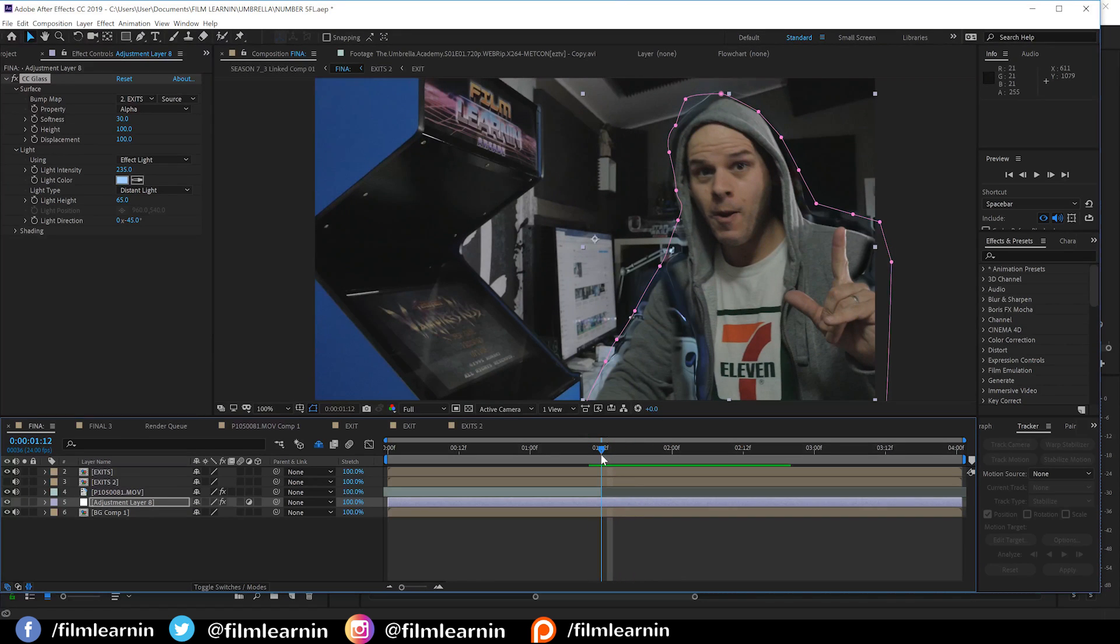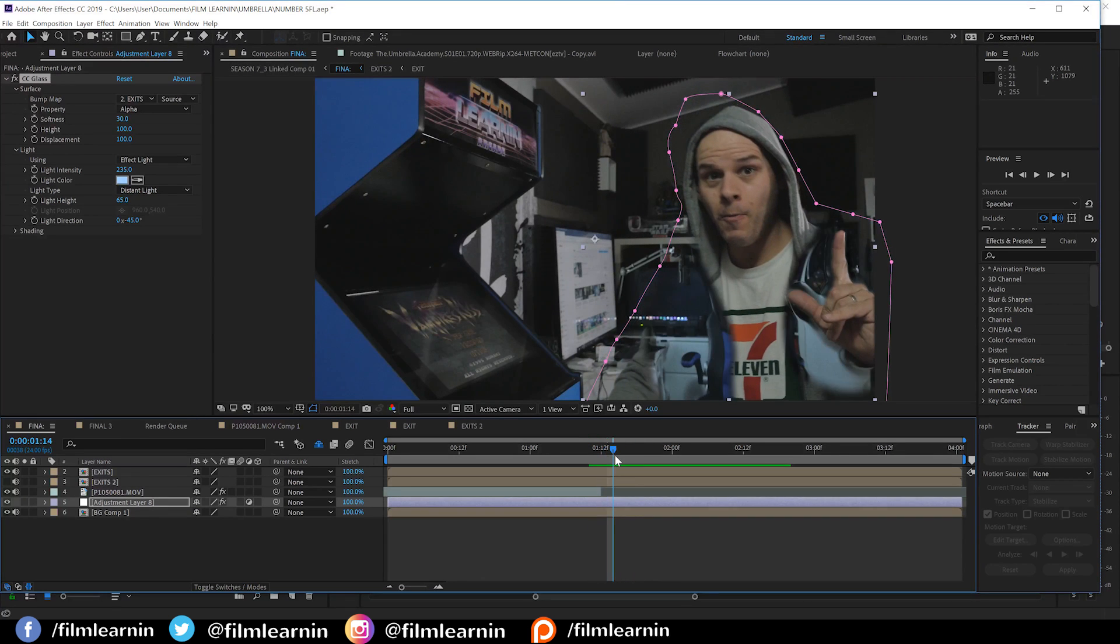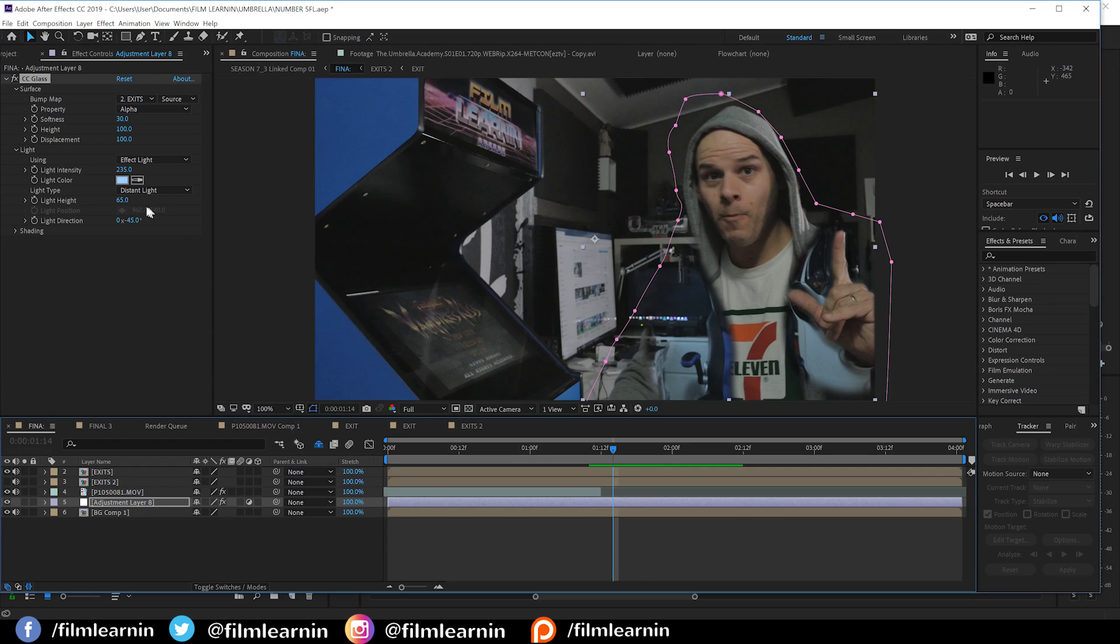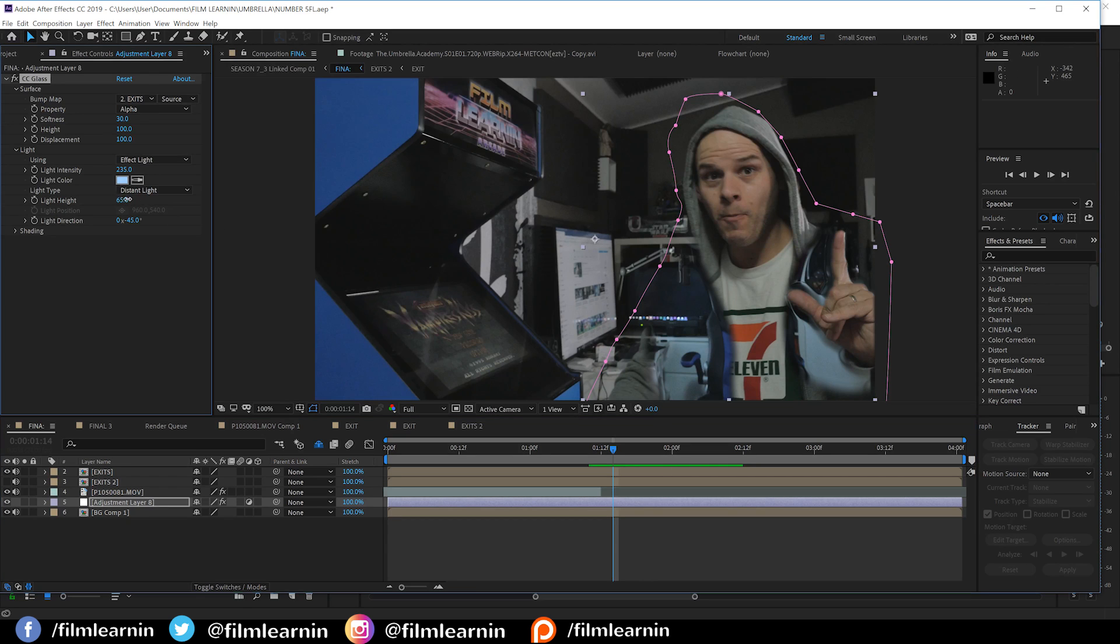Now, this is looking pretty good, but I hear you ask, what about the glow around the actor? What about it, Grant? What about it? Well, just settle down, okay? I'm on it, son.